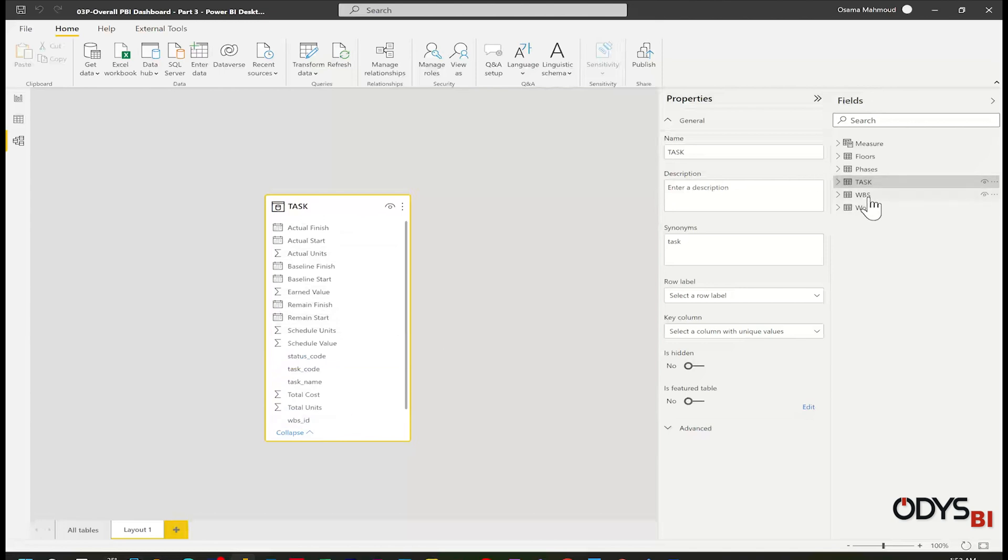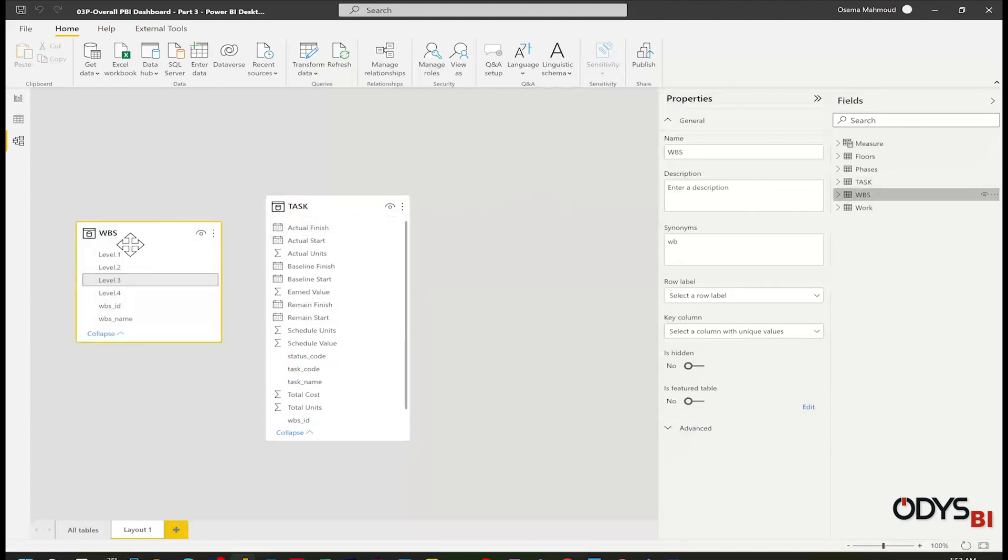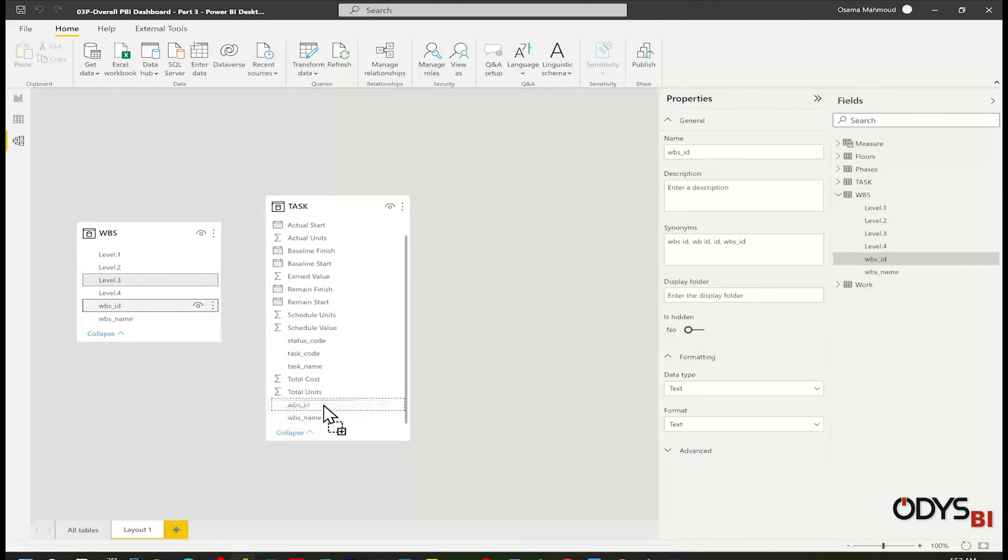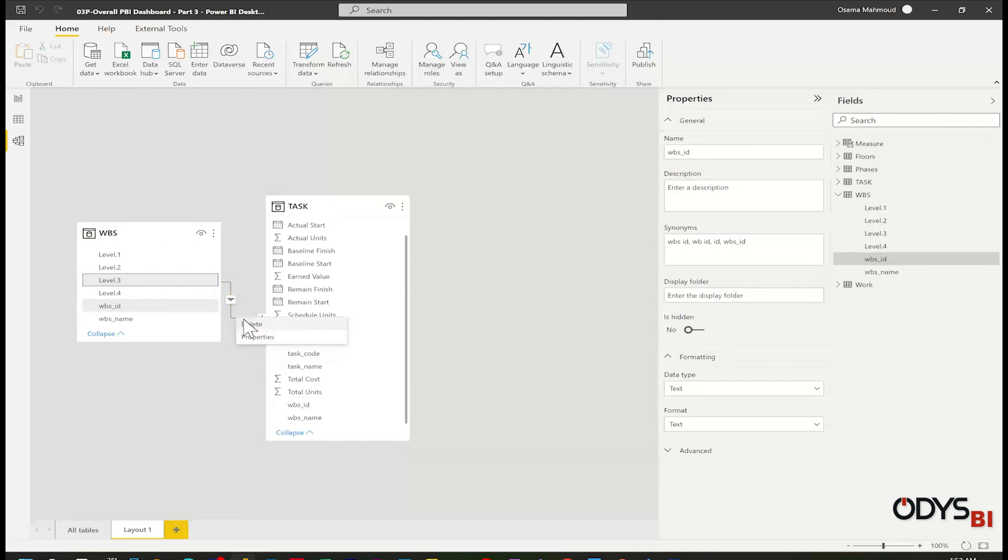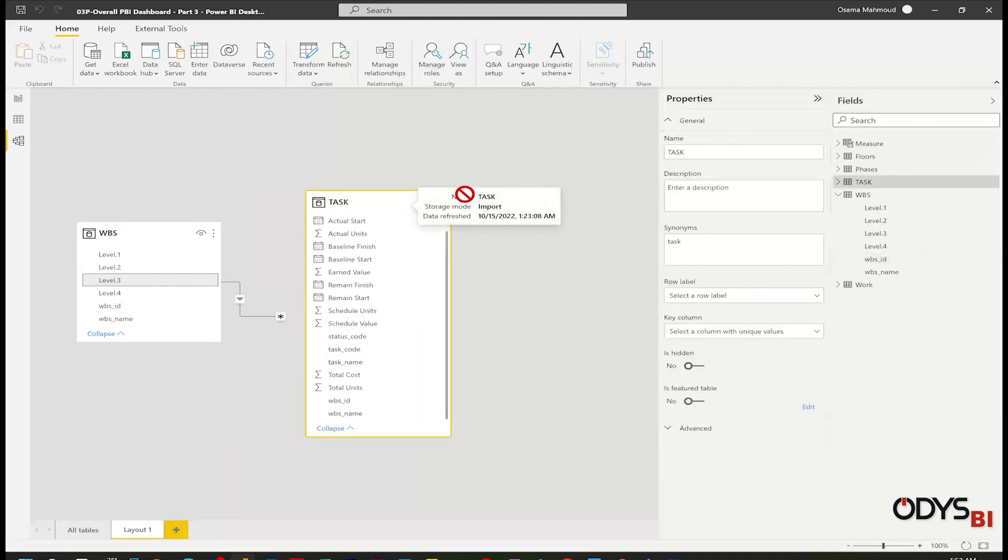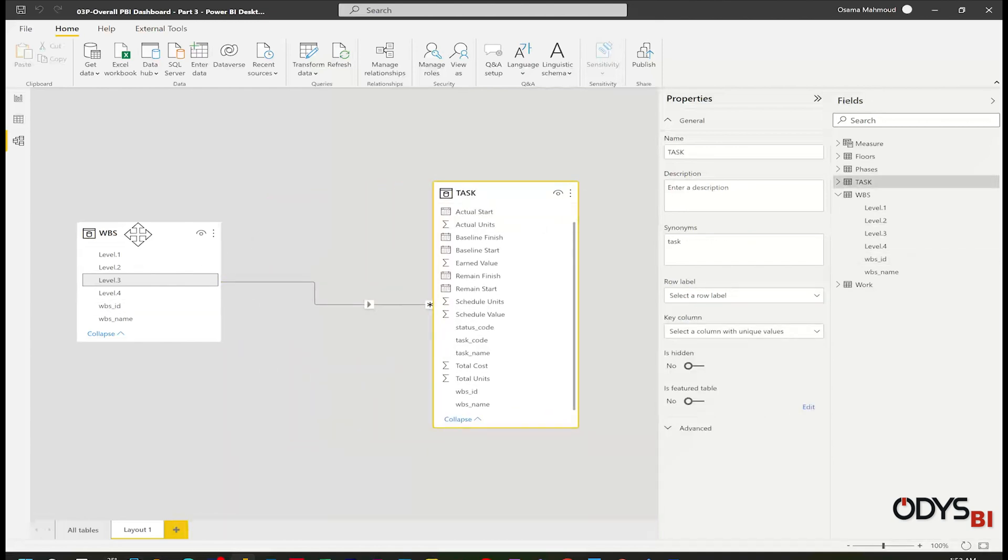Add the tasks. Add WBS table. I will link the WBS ID to the WBS ID. To delete any relation, just select it and right click and delete.